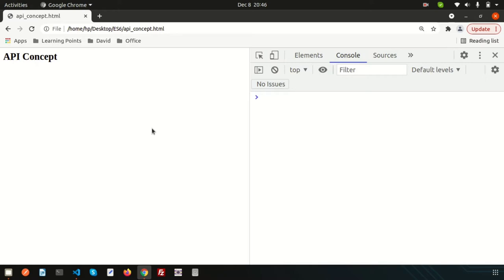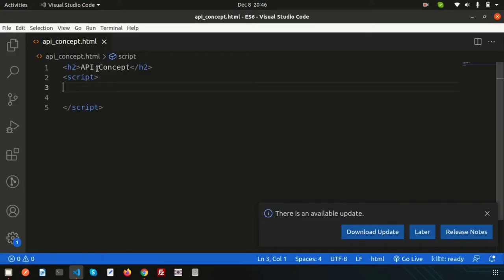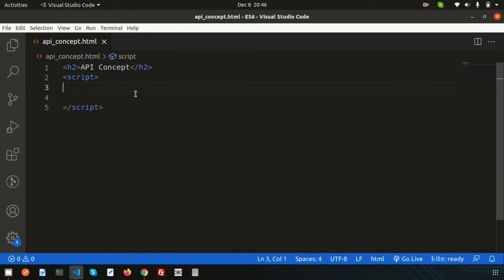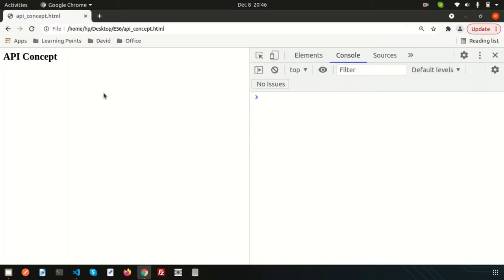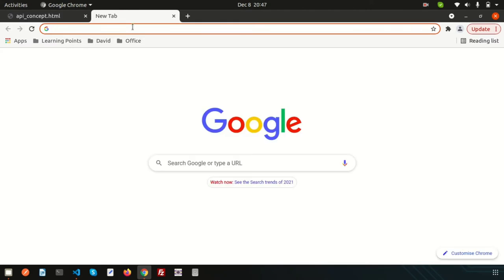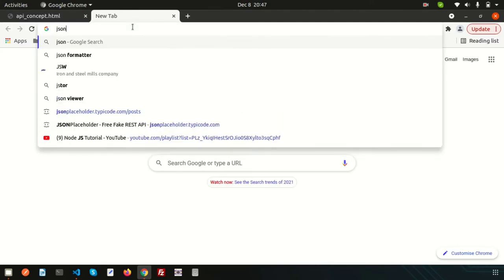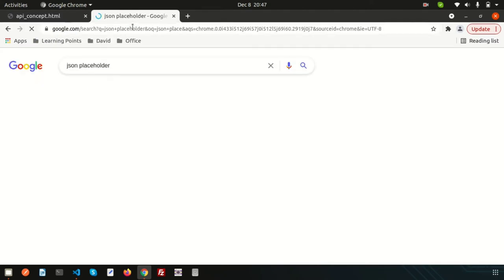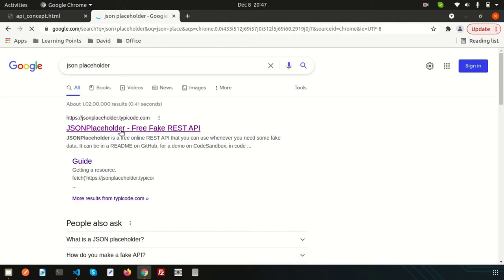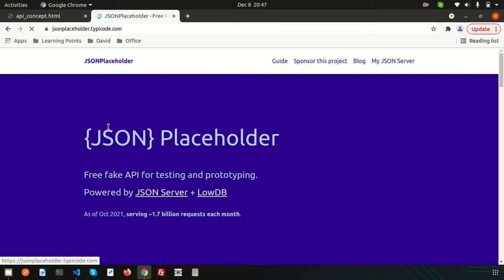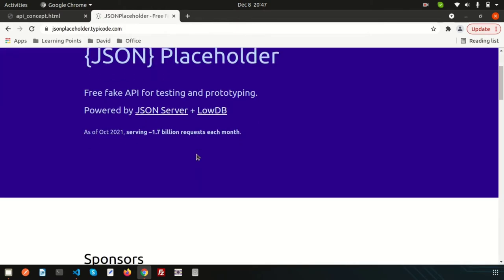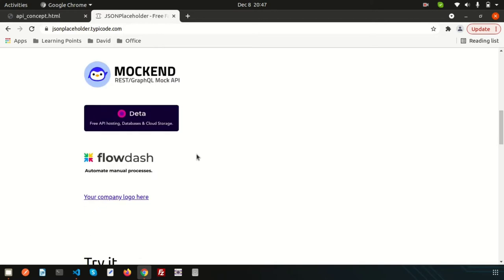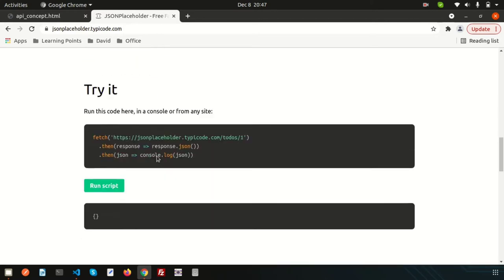This is my HTML file and this is the script section. Here I want to fetch some demo API. JSONPlaceholder basically has some fake REST API and I want to use that API to show you how to fetch data from the API.